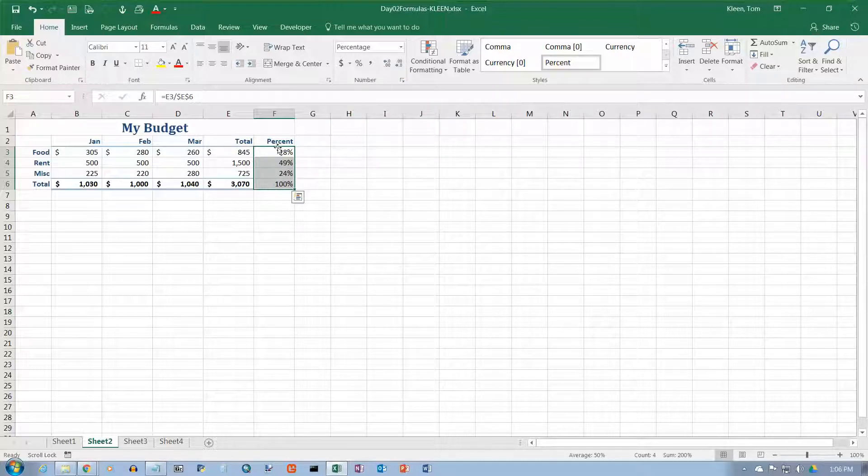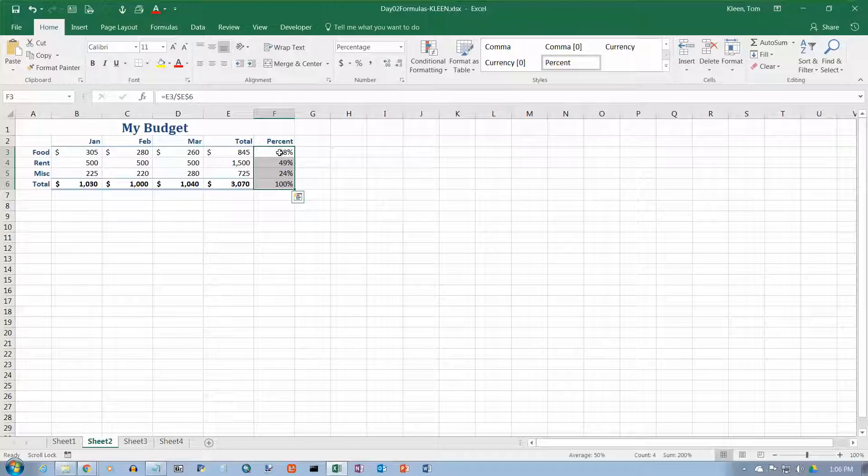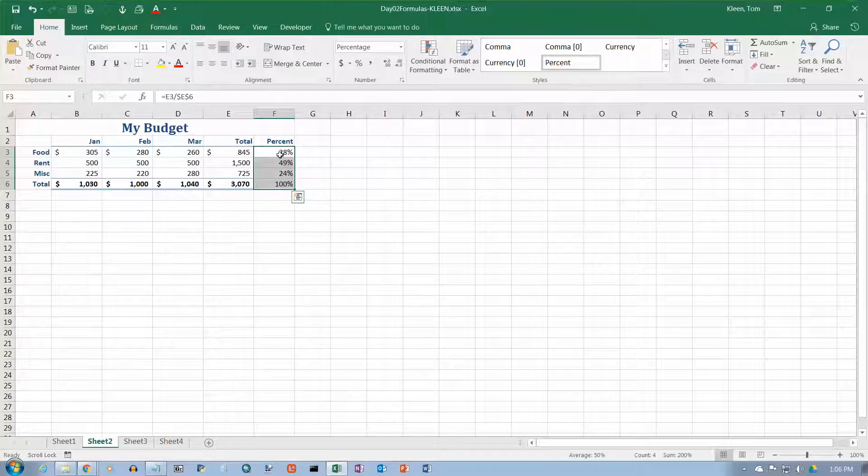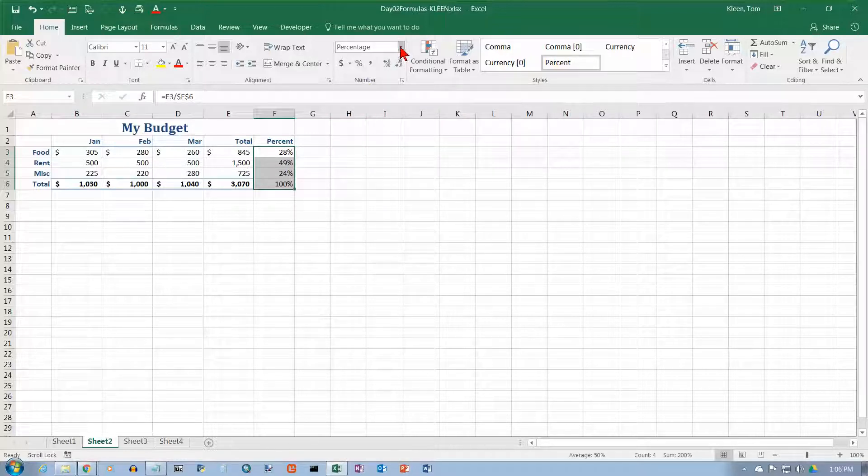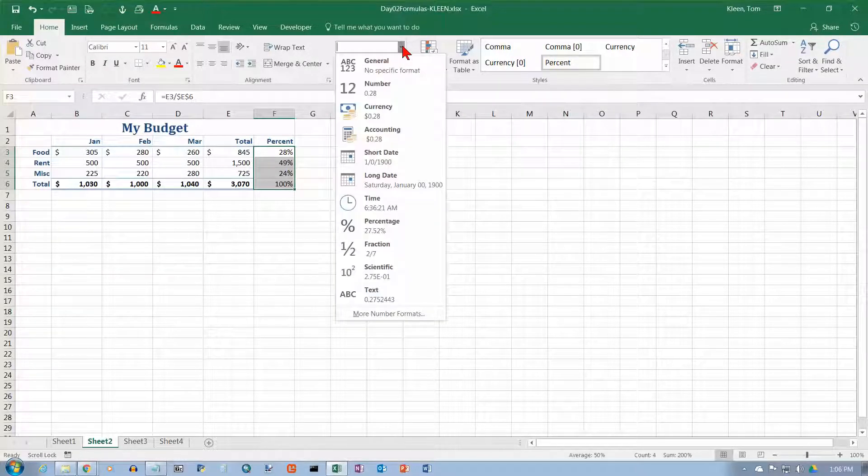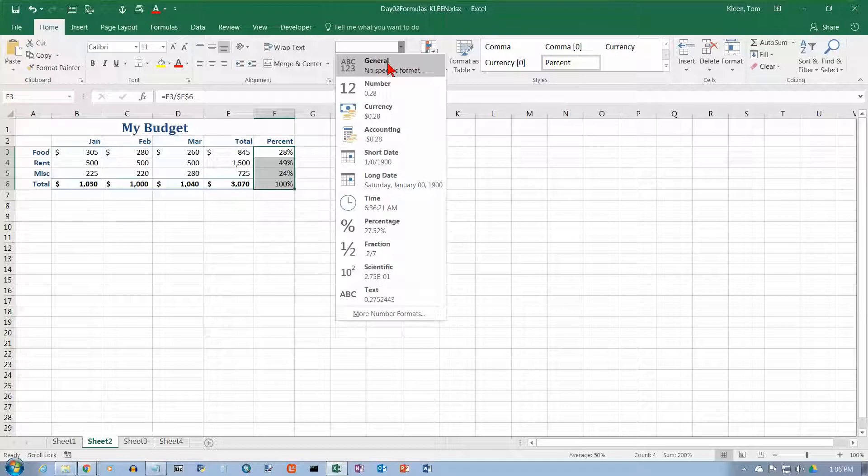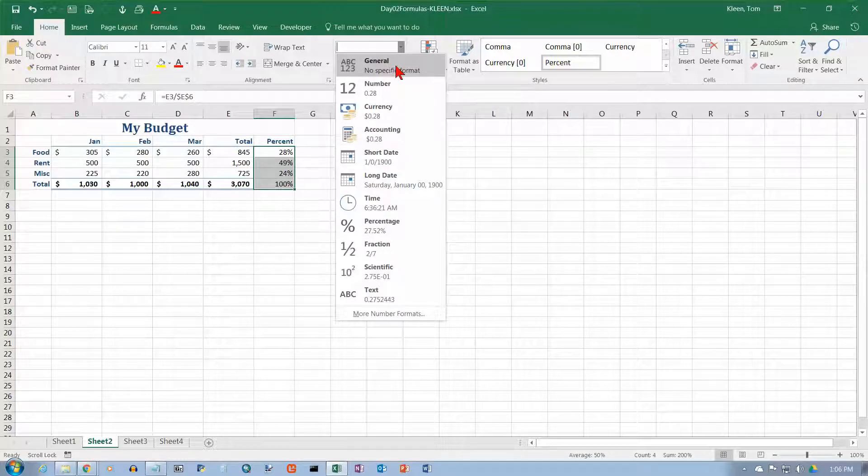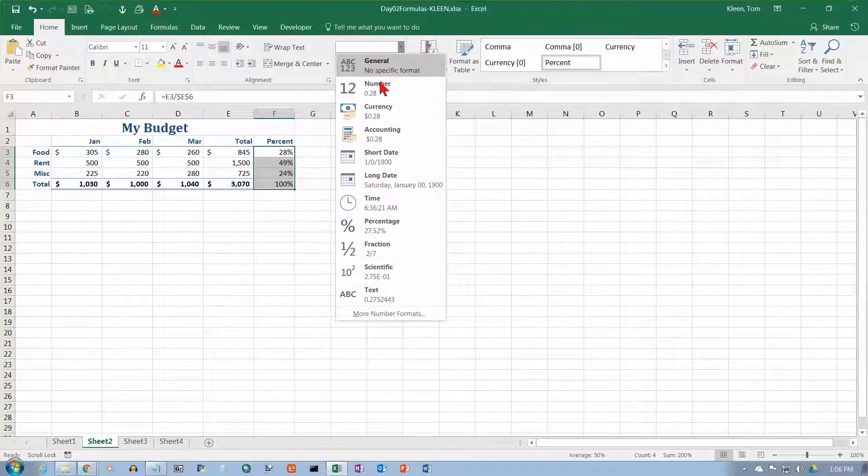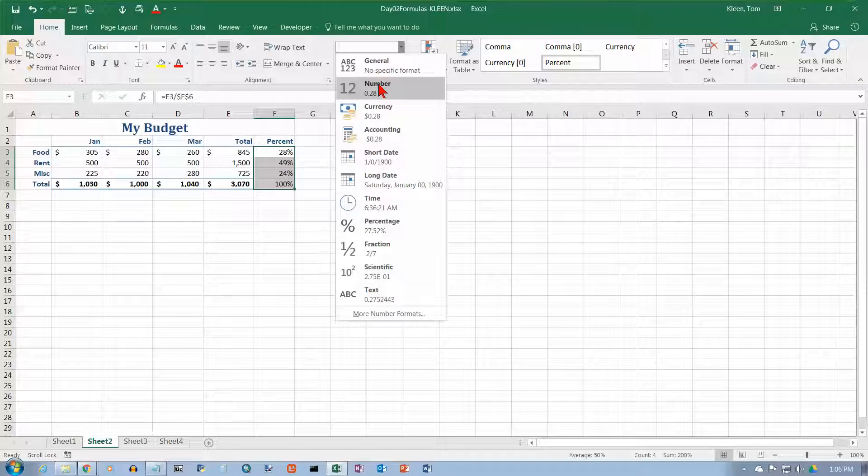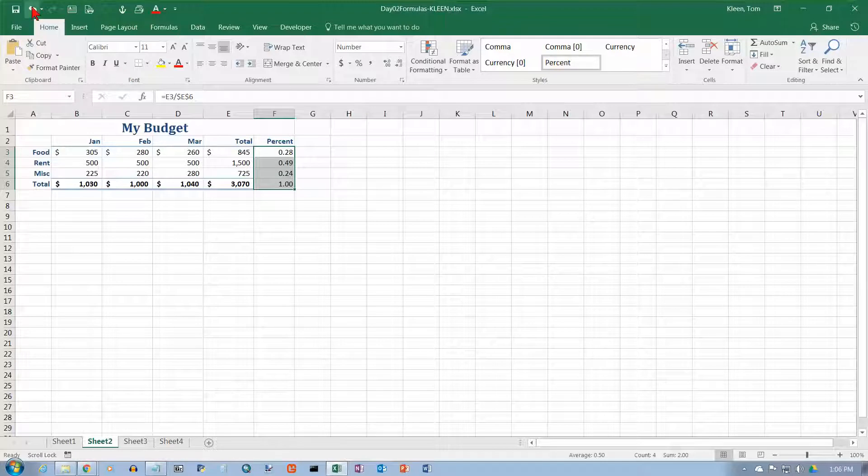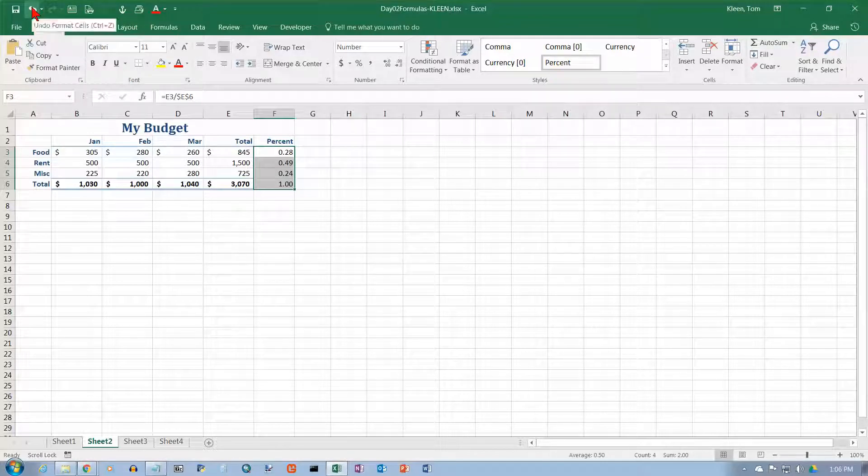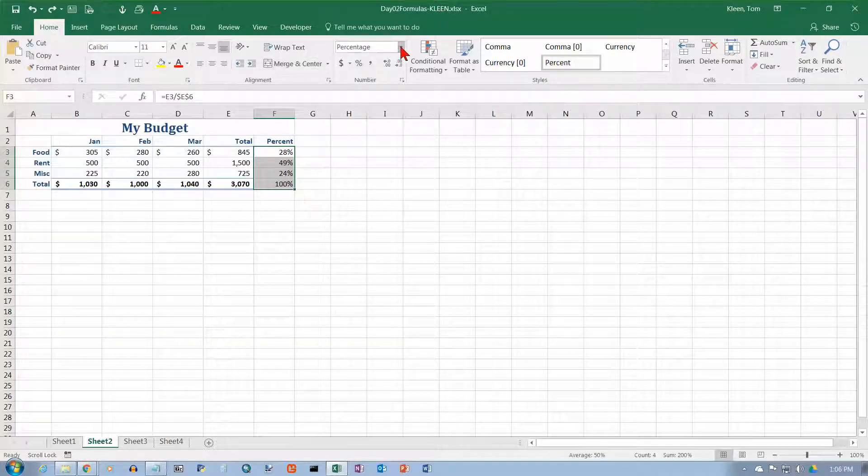There's another way to access all of these things. Up here, still in the number group, is a down arrow. And we've got general, which is basically no formatting. We've got number here. Let's click on number here for our percent. So basically that just gives you two decimal places. And let's undo that and go back to where we were before.